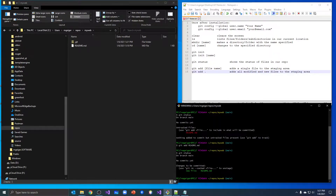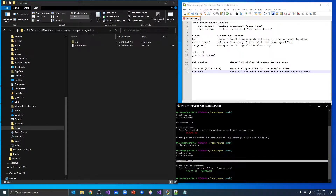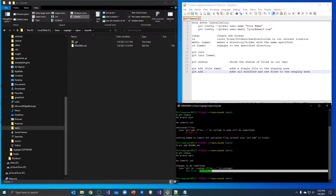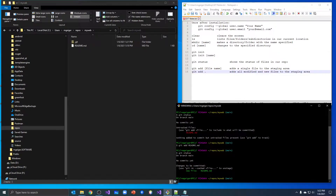Now it says readme — notice it's in green now. Still on branch main, we haven't done any commits yet. It says 'Changes to be committed' — we're going to commit this file. So we add files to the commit, and then the last step is to actually commit the file.